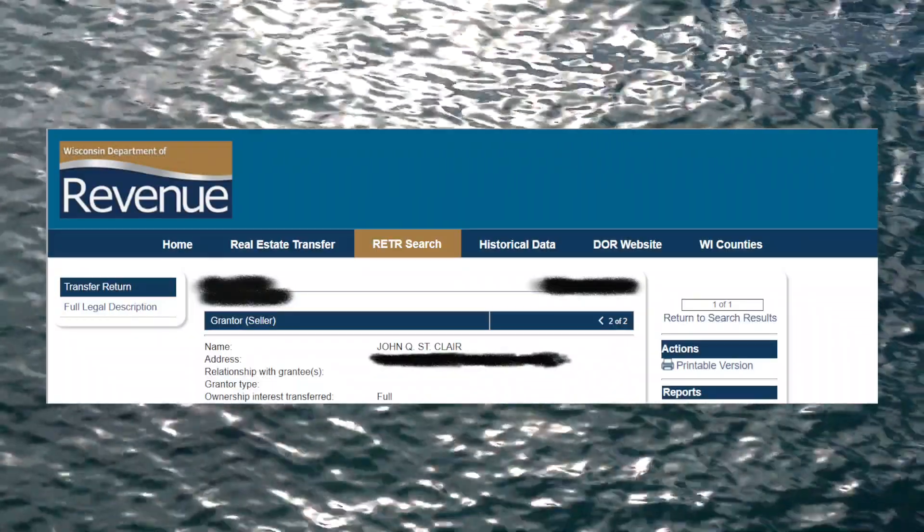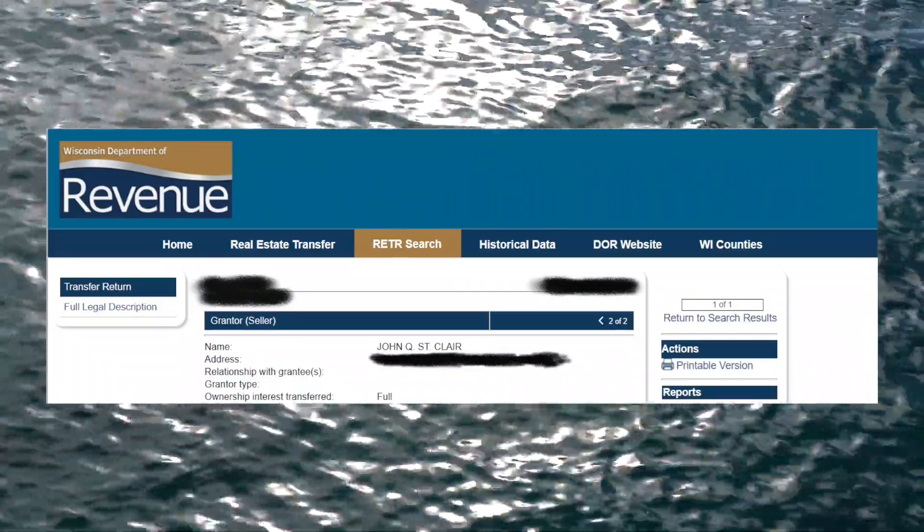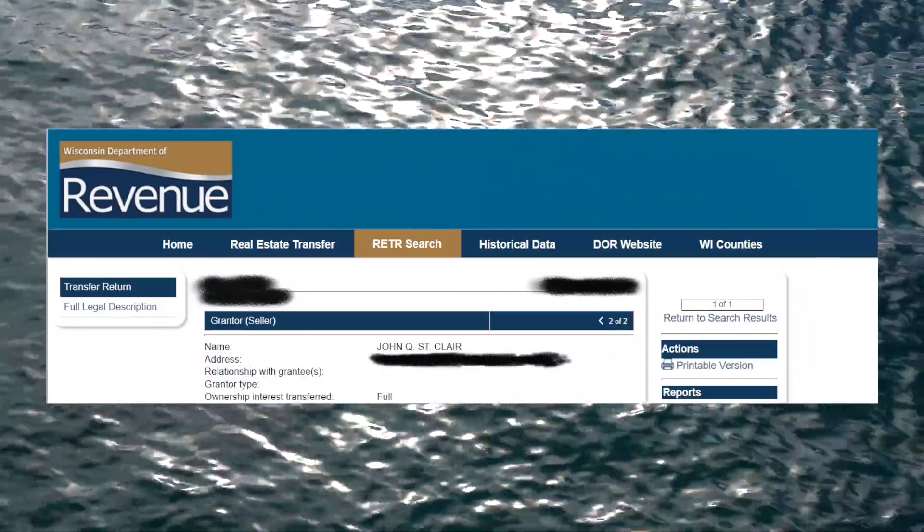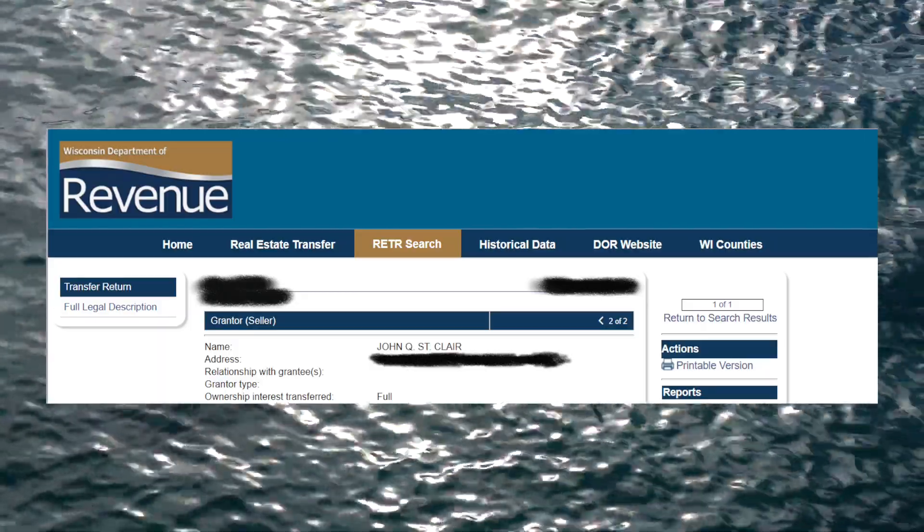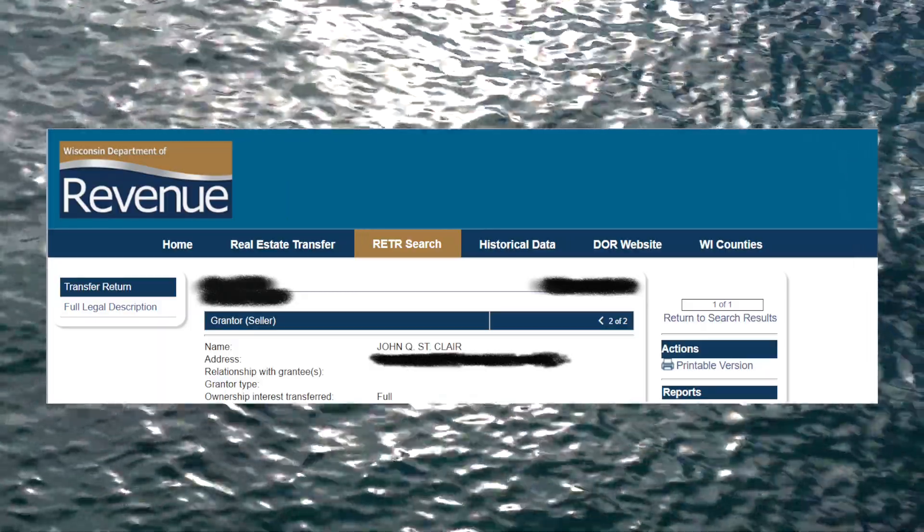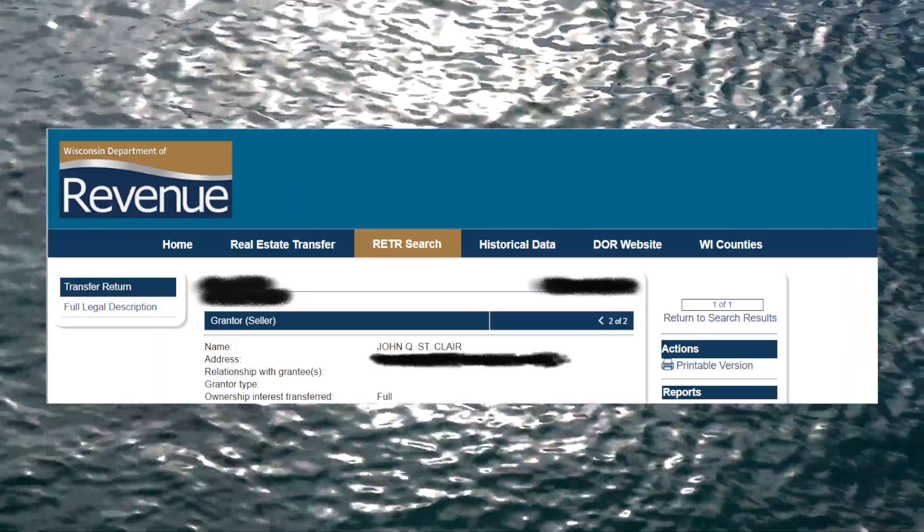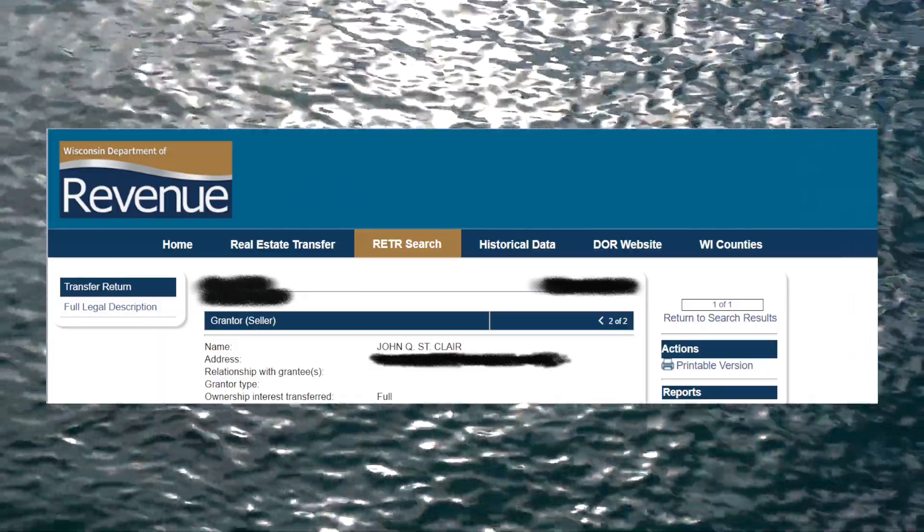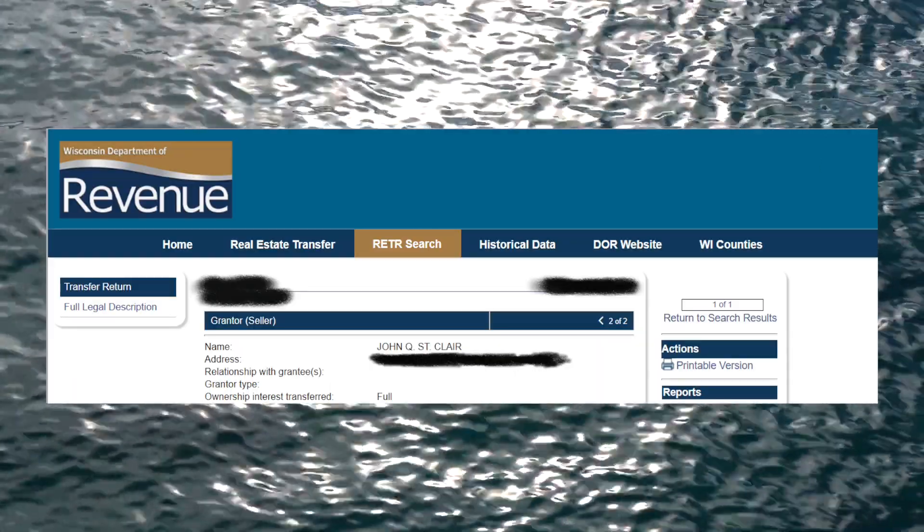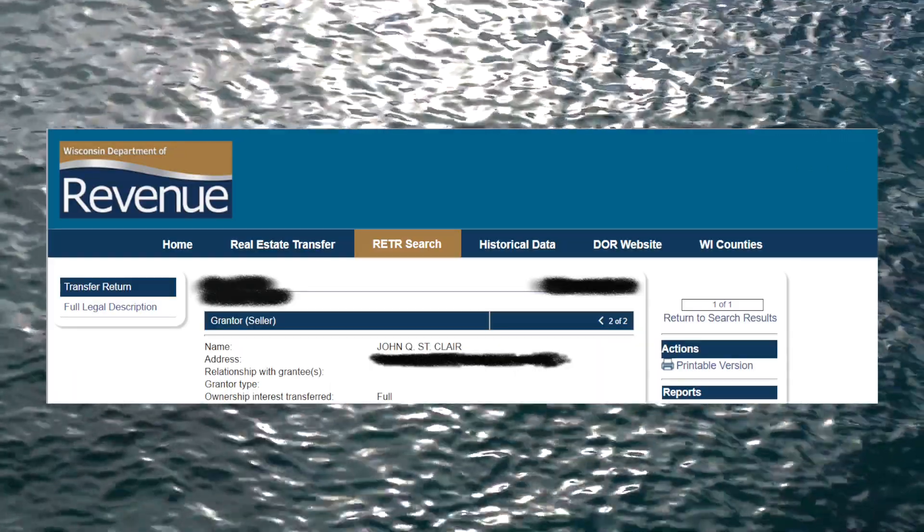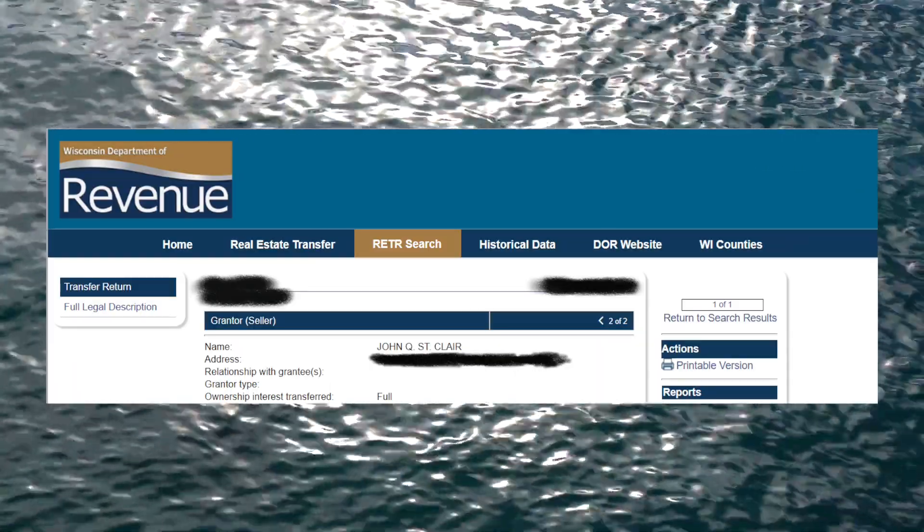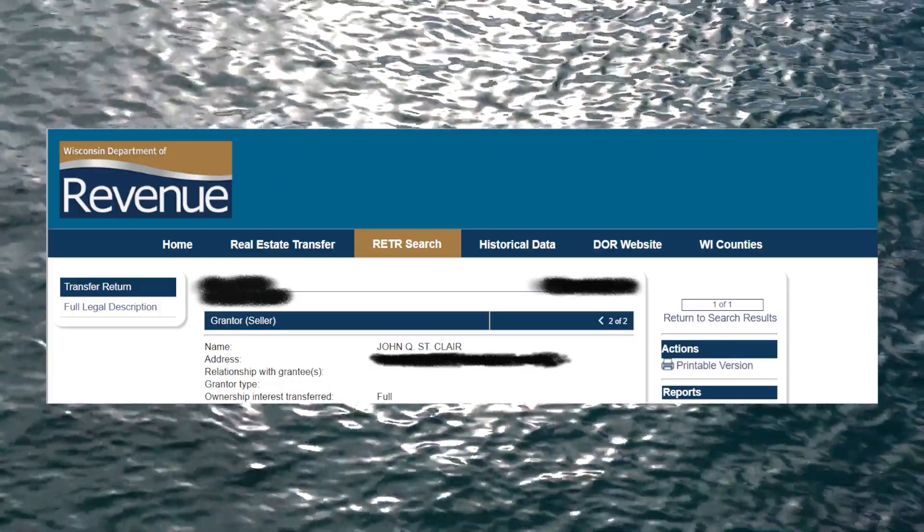Turning to Wisconsin real estate transaction records, we can enter the address of the house listed as St. Clair's address and find that John Q. St. Clair is listed as the seller of the house in a transaction that occurred in February of 2019. This transaction record lists St. Clair's new address as an apartment still in the town of Madison, Wisconsin.